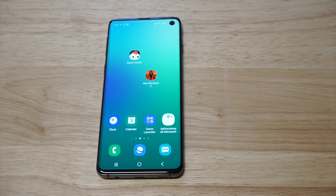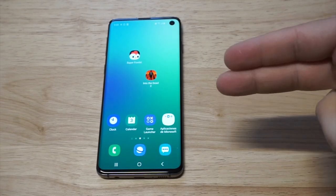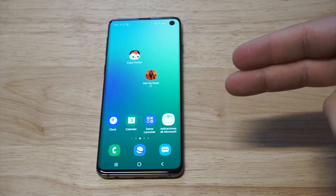What's up you guys? Eddie at FlipTronic. I'm gonna be showing you how to change the clock on the Samsung Galaxy S10.